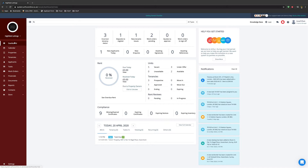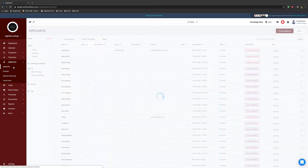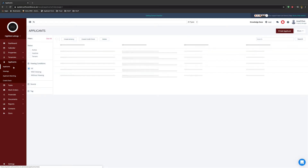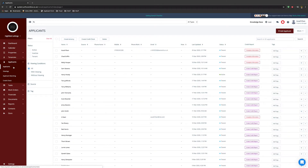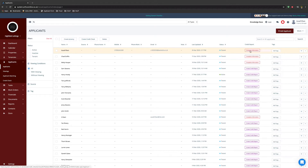In order to run a credit check on an applicant, simply head to the applicants tab and select applicants. From there, locate the applicant you wish to run a credit check on and select create credit report.